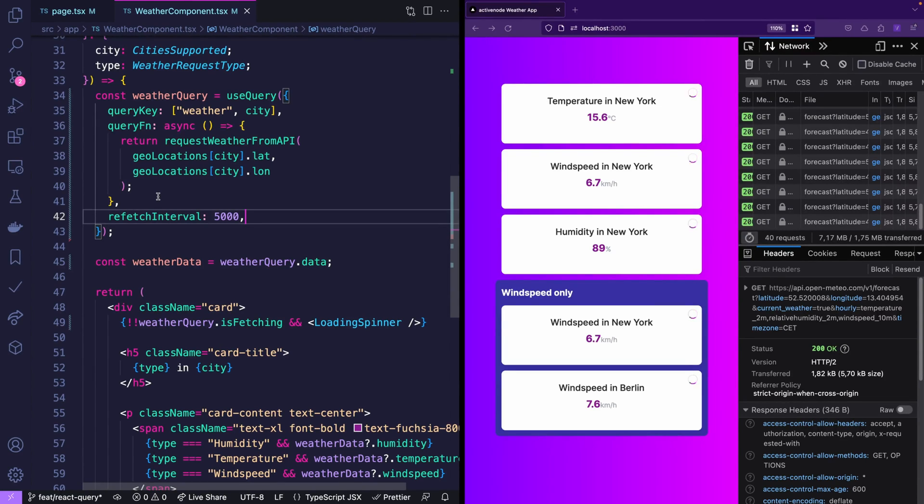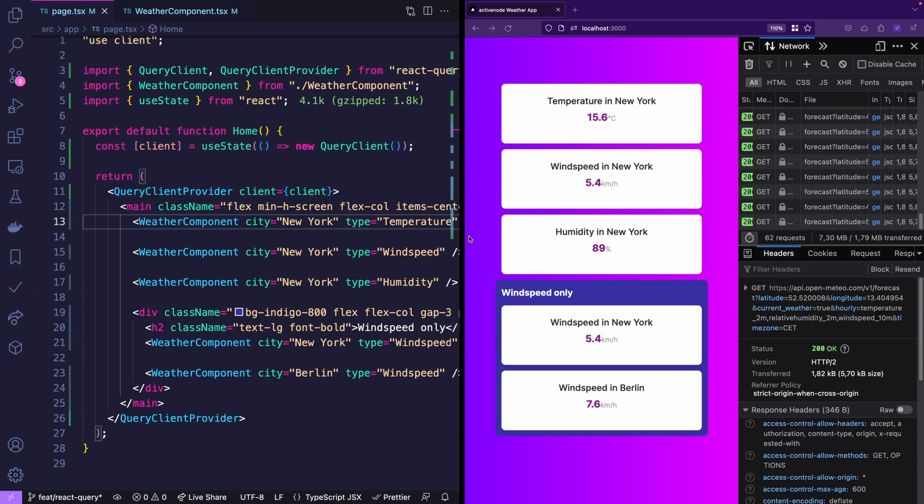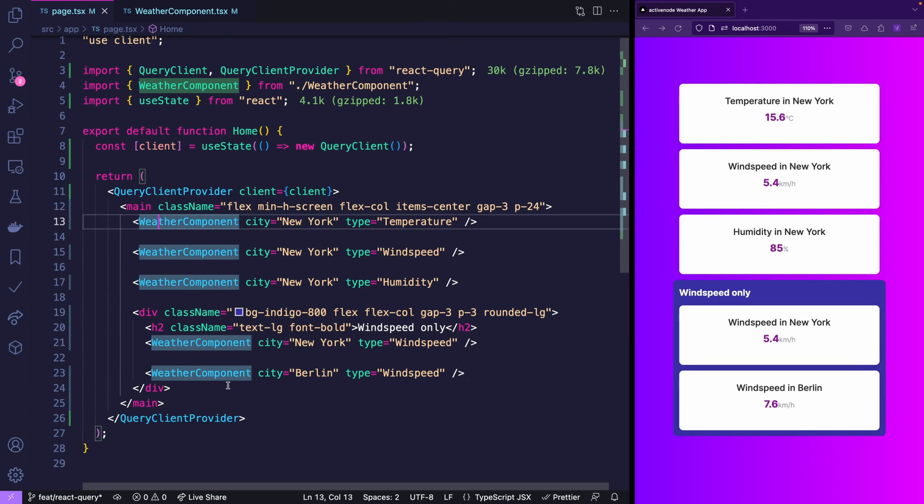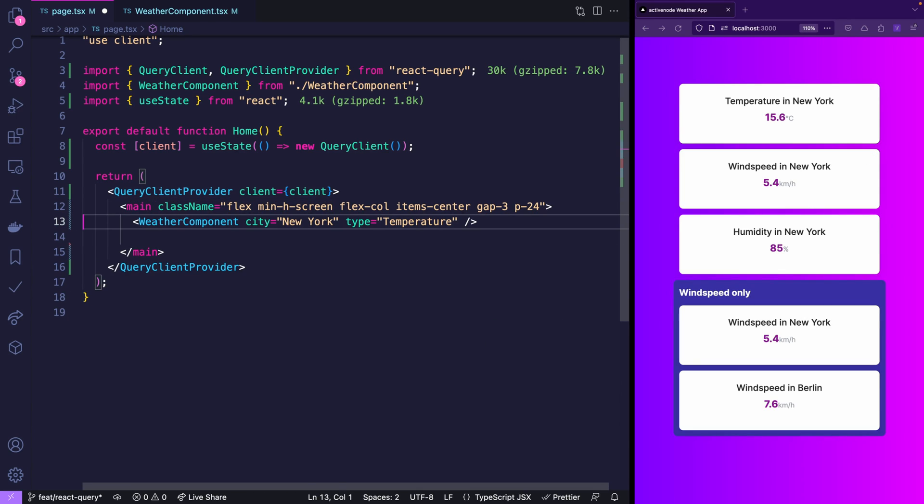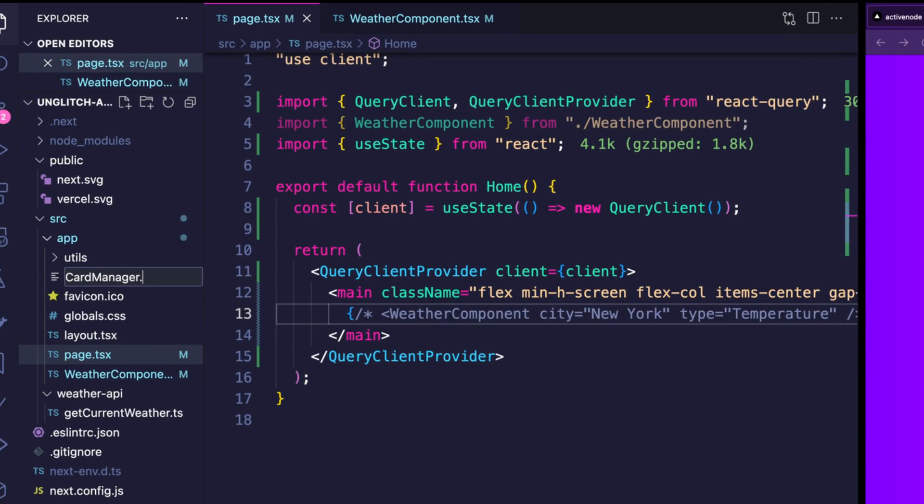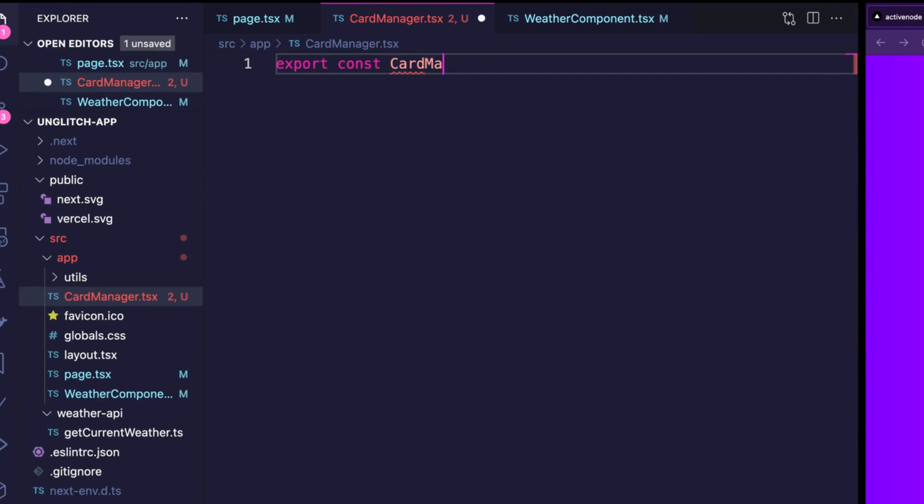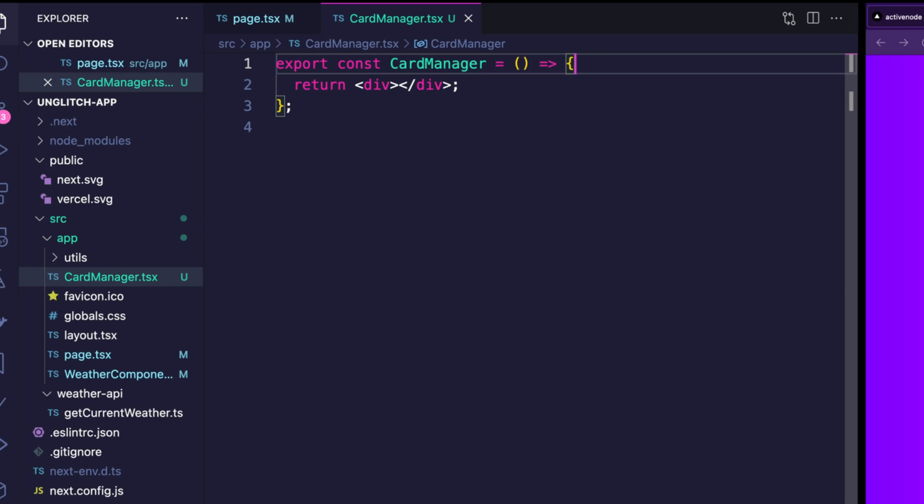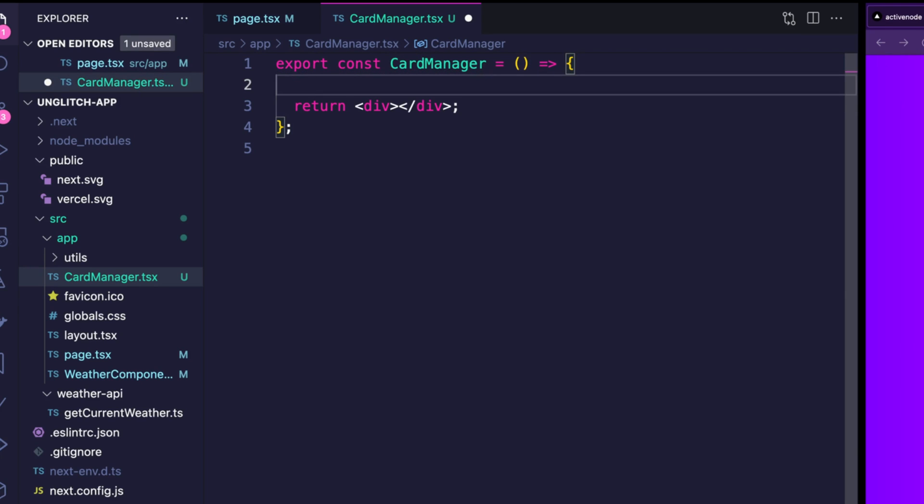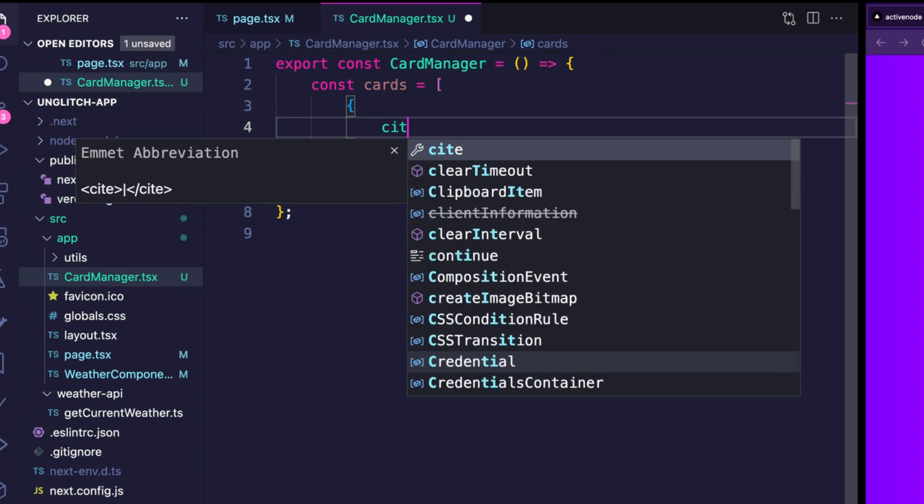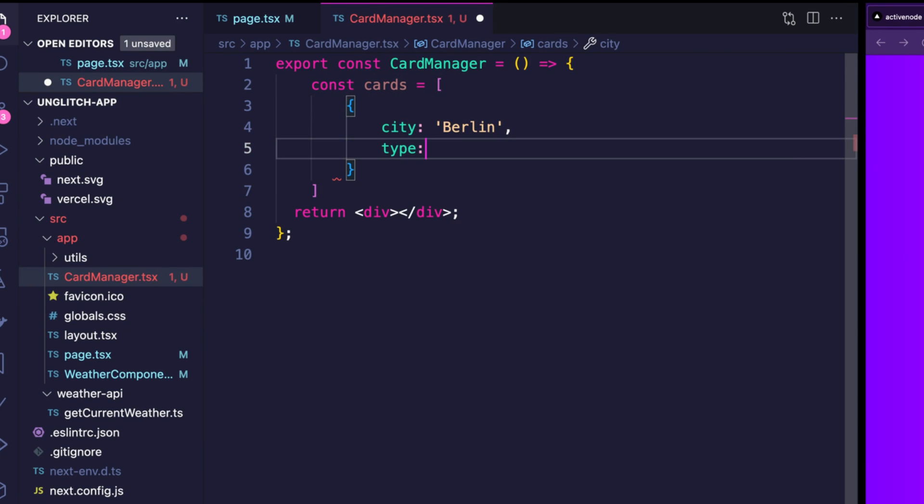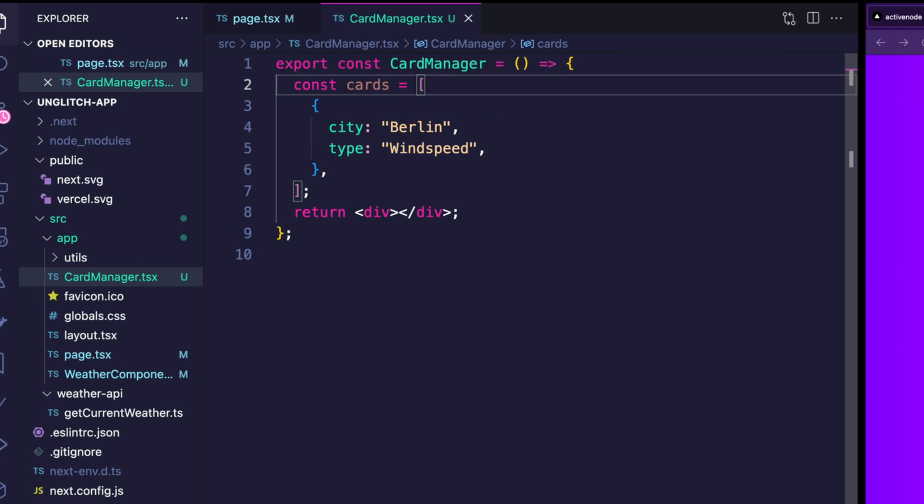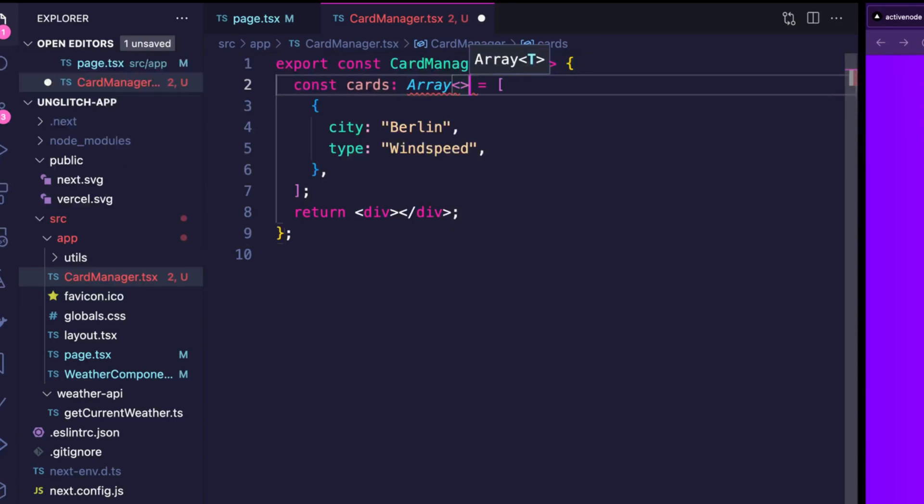Alright so fetching is pretty easy with React Query. But what about actual data management? Like for example we want to manage which cards are being shown here. Let's jump to the page where the cards are currently being hard coded. And now let's remove all of those and simply keep one in the comment to copy. Now let's create a new component which we call card manager.